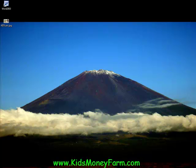Hello everyone. I was recently asked by a Kids Money Farm visitor on how to make customizable money using Microsoft Word. It seems to be one of the more common programs out there, and someone wanted to go ahead and make their own customizable money straight from scratch.